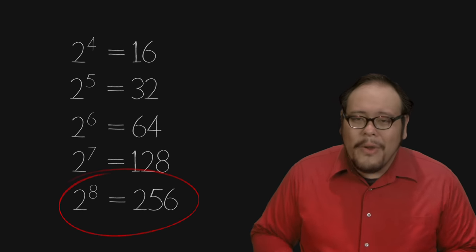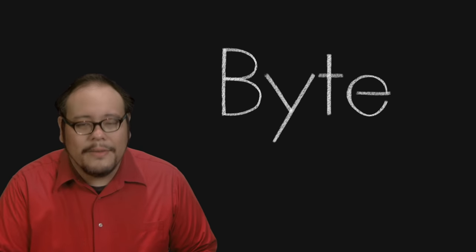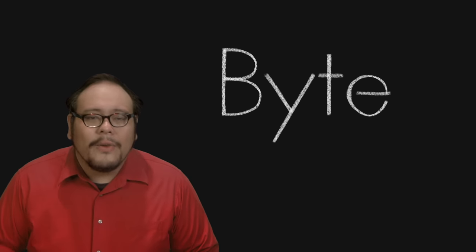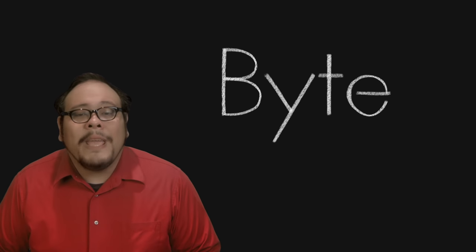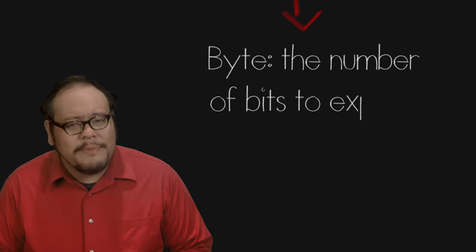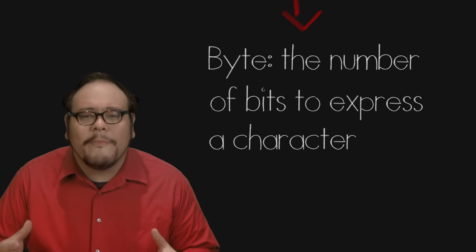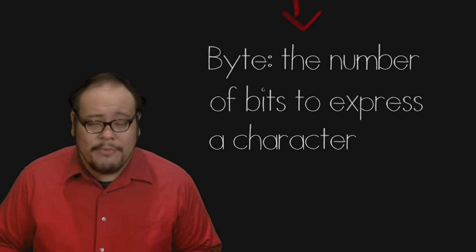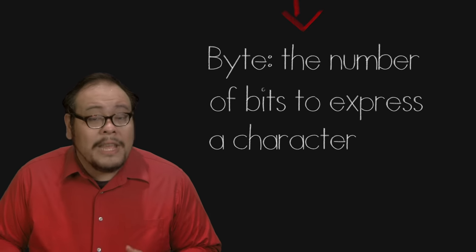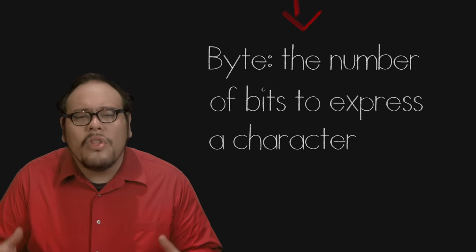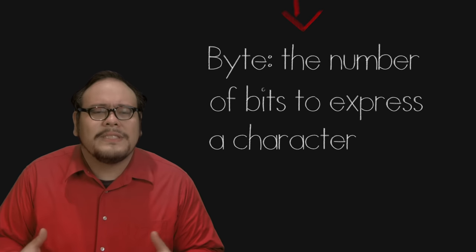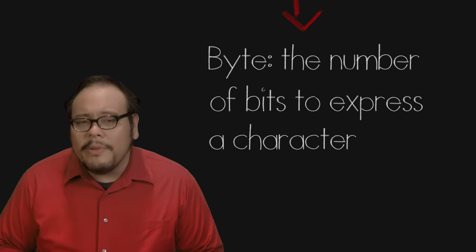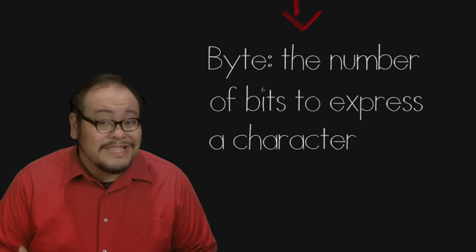And now we arrive at our first marker, the byte which is 8 bits. Coined by IBM engineer Werner Buckles in July of 1956, a byte historically has been designated as any number of bits necessary to express a character. This meant it was hardware dependent with no definitive standard number. Early computers used 4 bits or 6 bits.